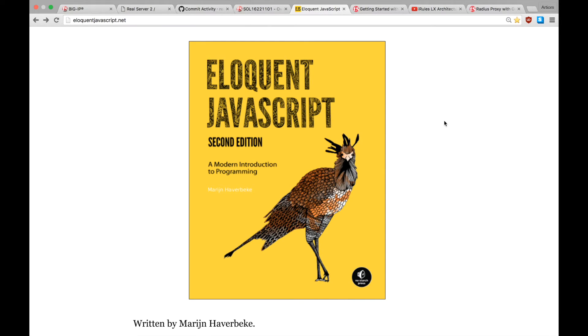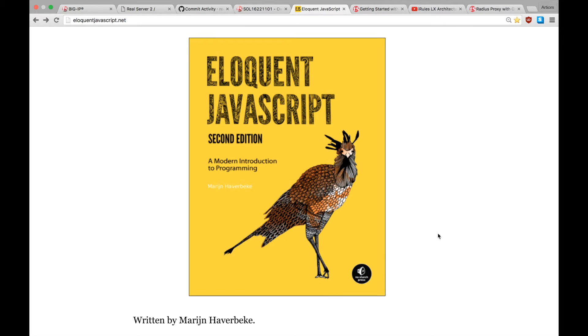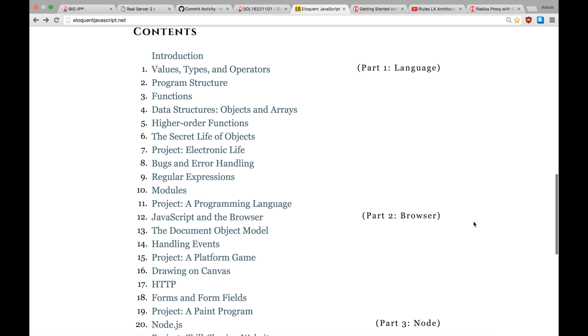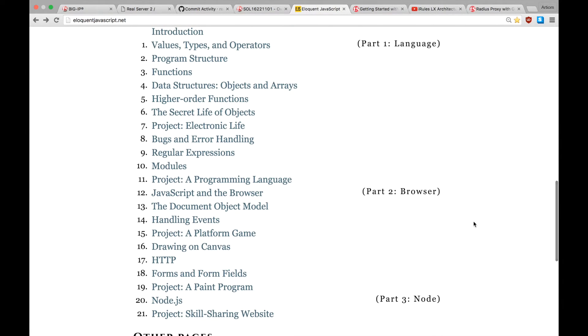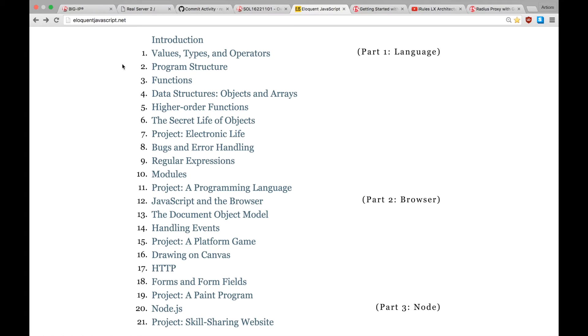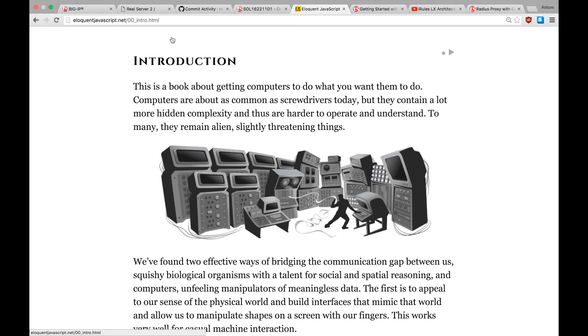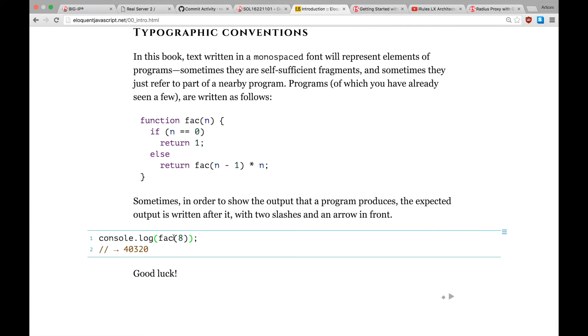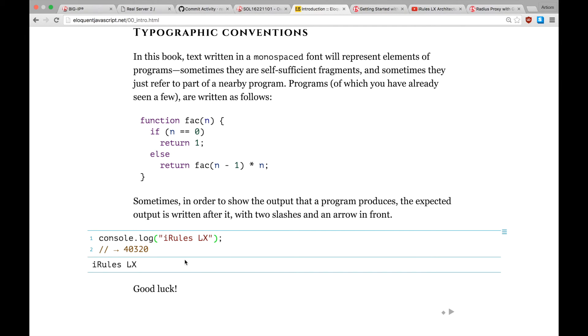Before finishing this video, I'd like to give you a couple of recommendations to online resources that will help you getting started with iRulesLX and JavaScript. This online book, written by Marijan Haverbeck, I hope I'm pronouncing that right, is an excellent way of learning JavaScript and it covers all of the topics you'll require. It even has interactive code snippets you can use to run your code right from within the book. And overall, a really great and recommended resource to get you started with JavaScript.